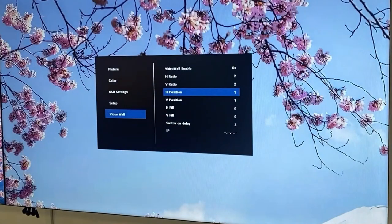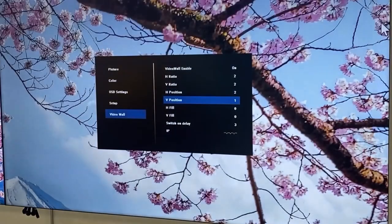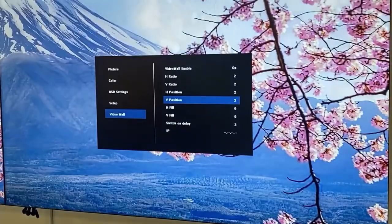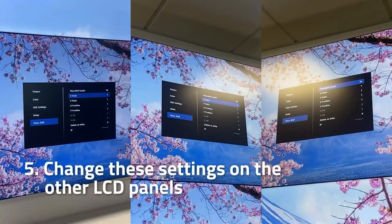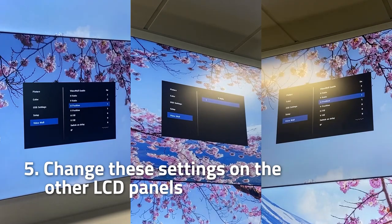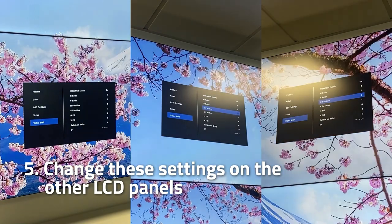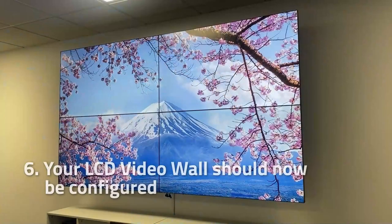On our panel here we are now going to input the H position and V position. And now we can change these settings on all the other LCD panels. Your LCD video wall should now be configured.